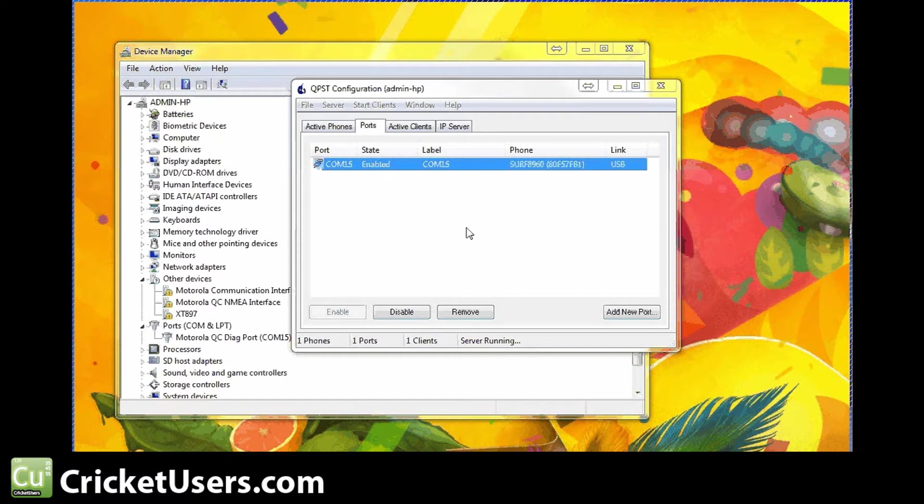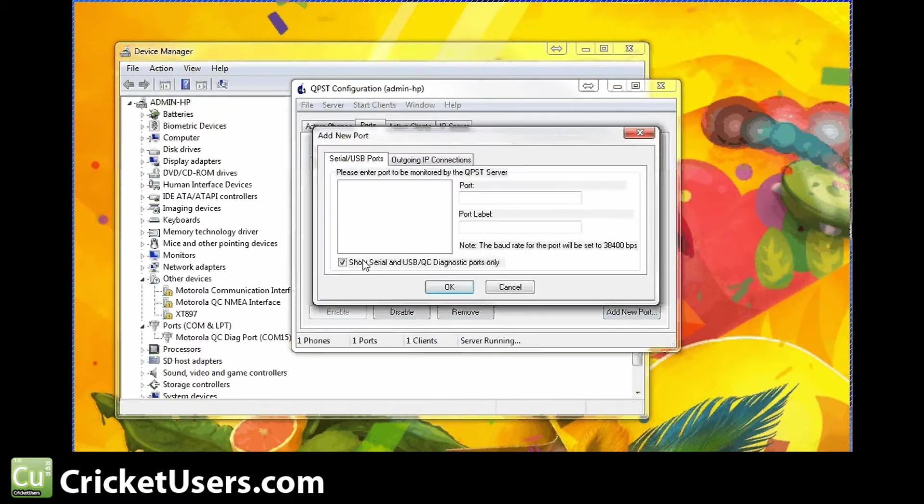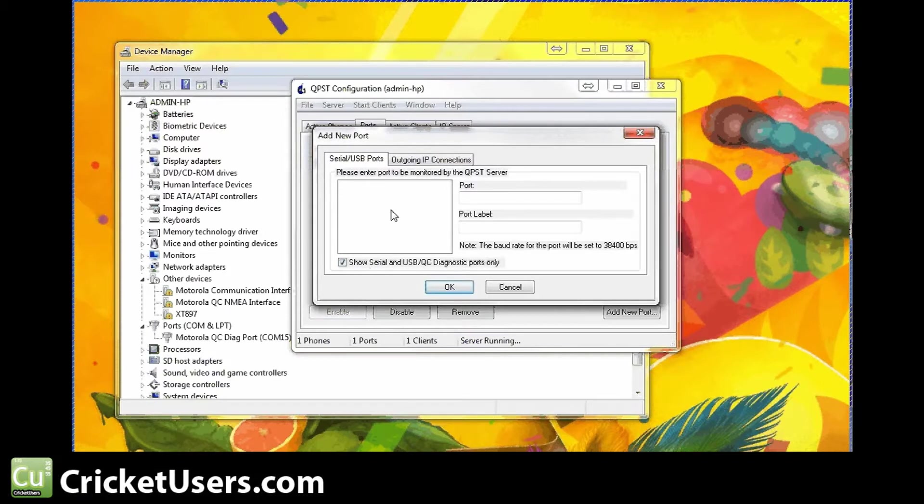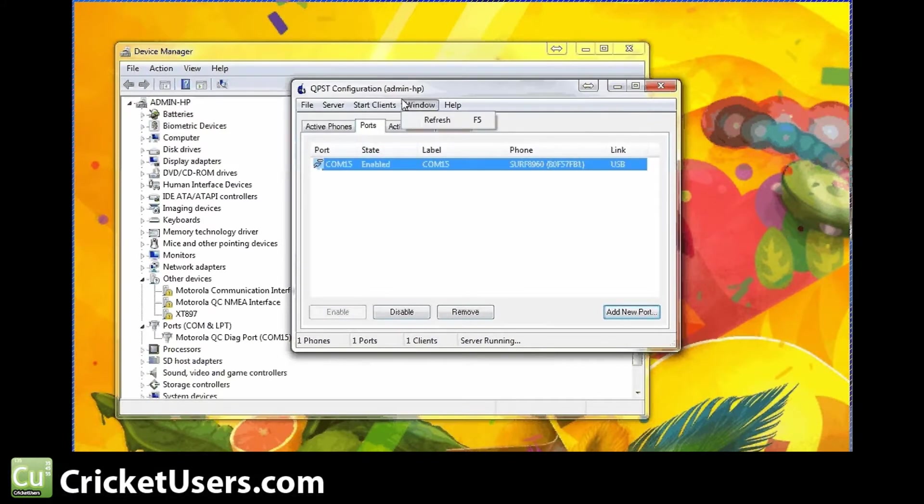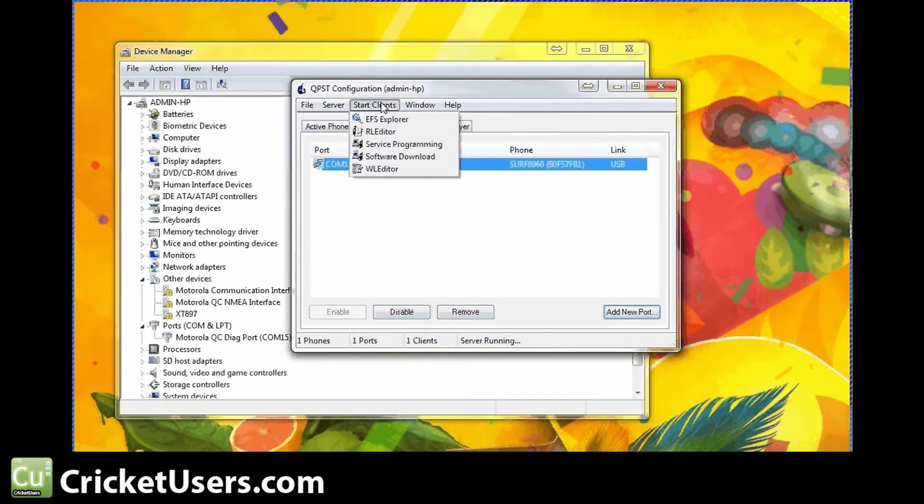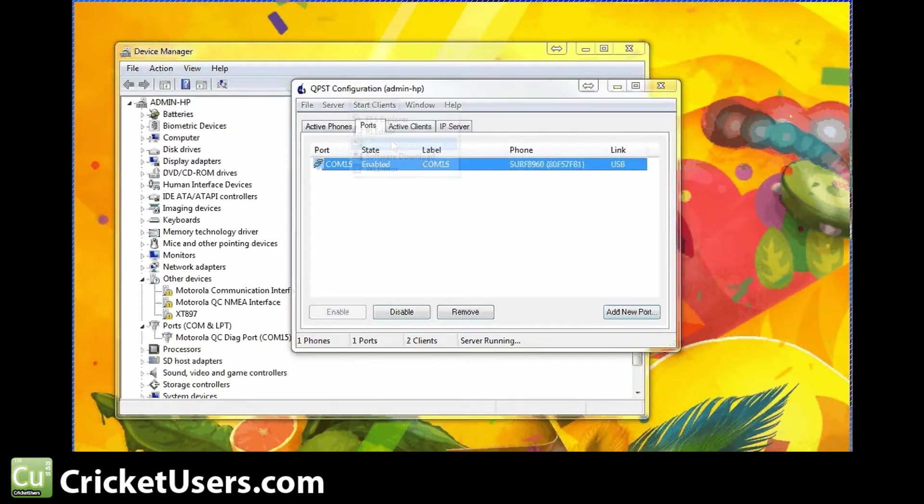So let's say you've got the drivers installed. You have your Diag port. For us right here, it's 15. Go into QPSC configuration. If you've never added that port before, go ahead and add the port. If you don't see it, uncheck that. Basically, get it added however you need to do it. Go to Start Clients after this is selected and go to Service Programming.